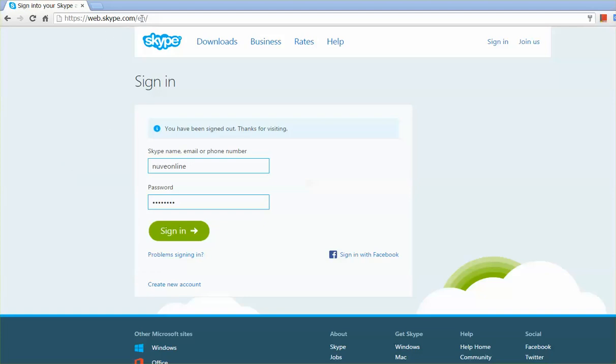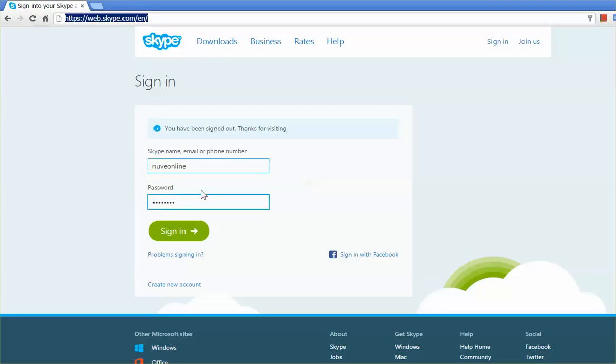For that, you go to web.skype.com and then provide your Skype account details and password and just click on sign in.